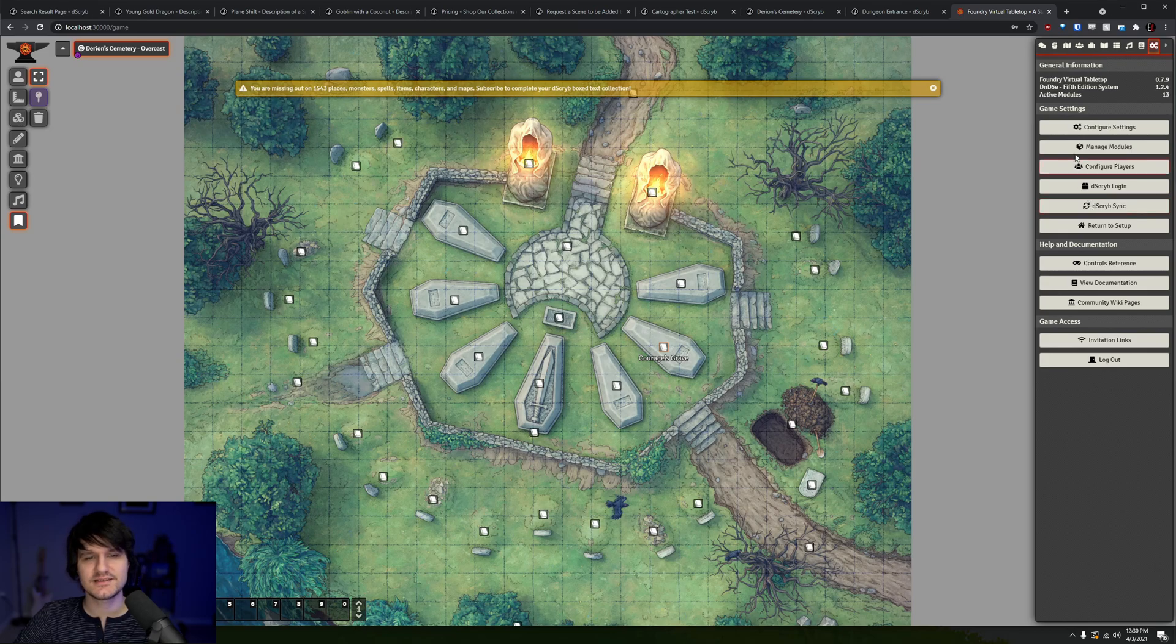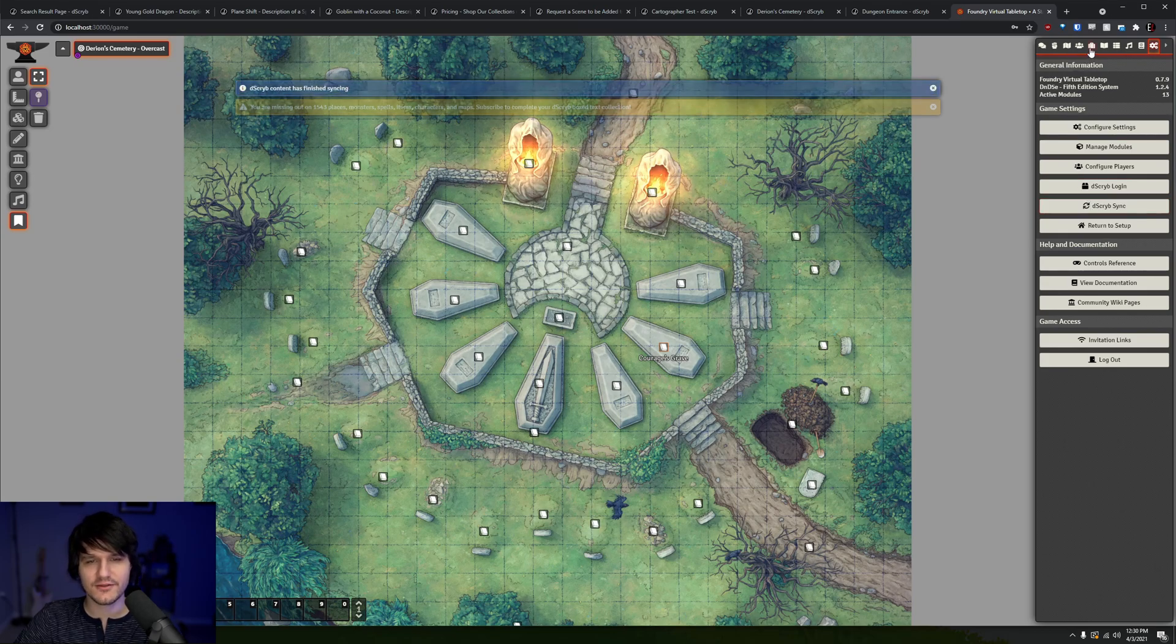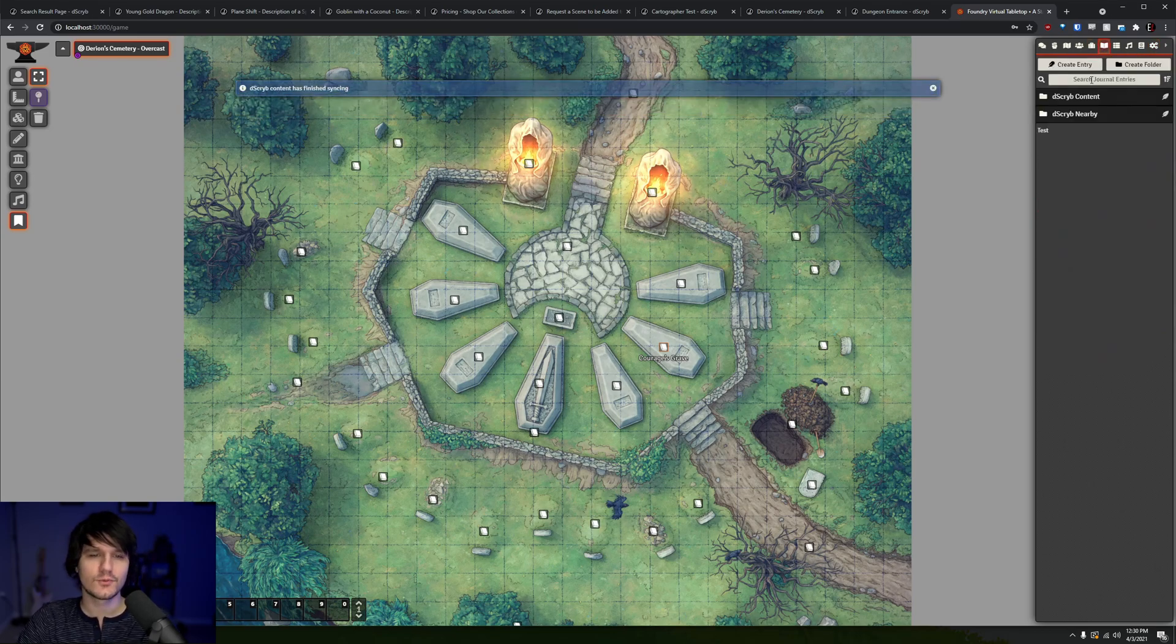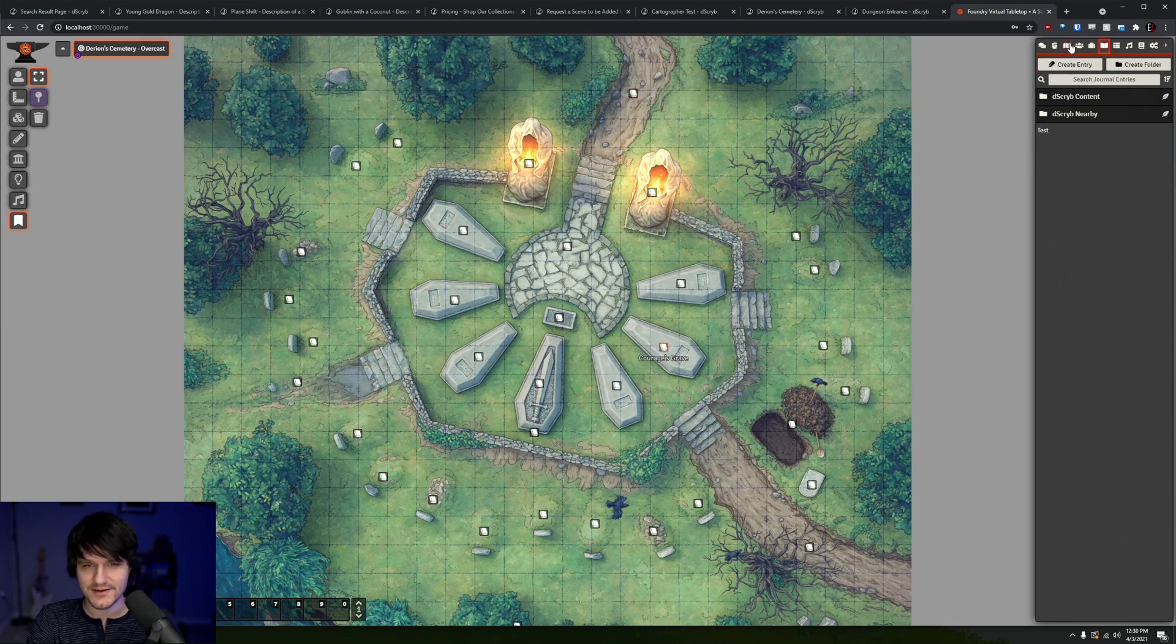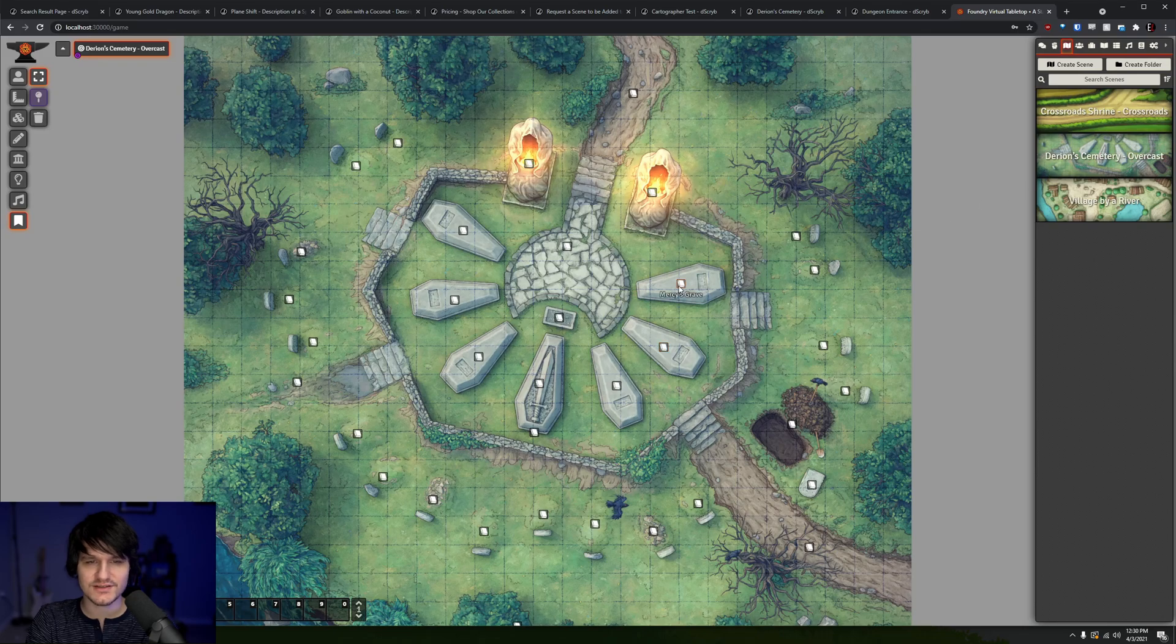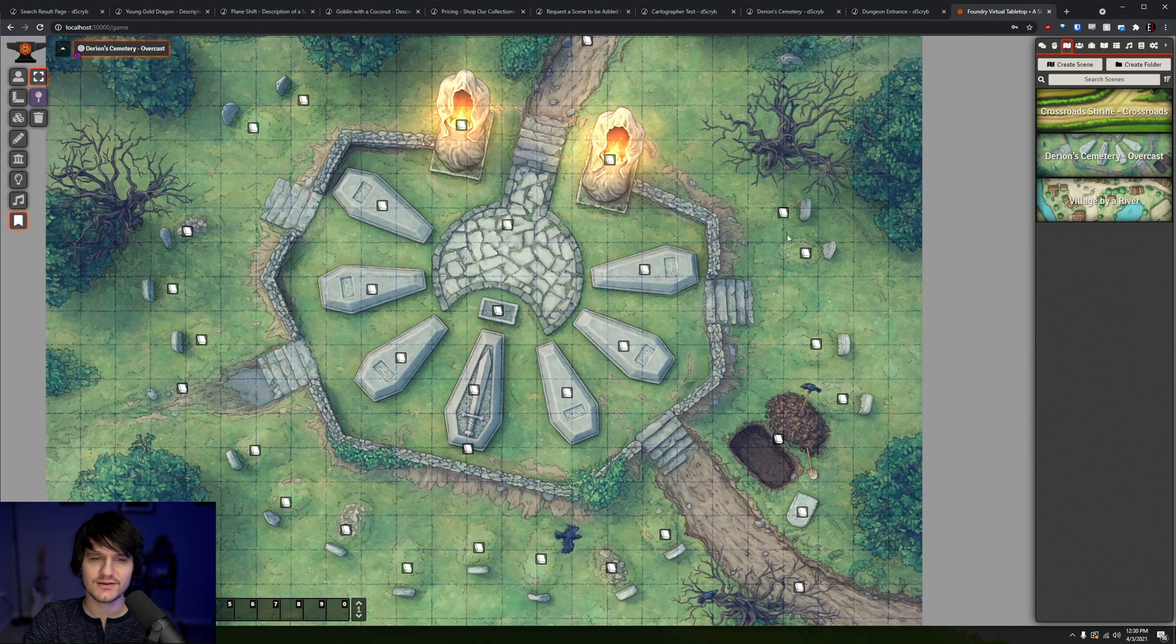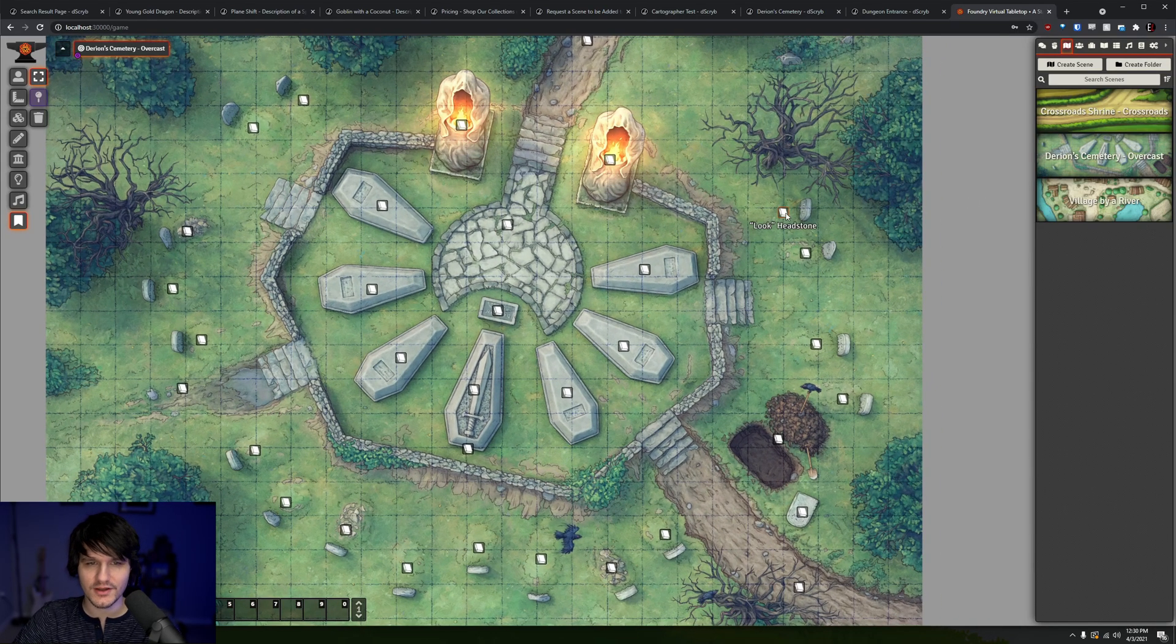Lastly, we can take a look at how the cartography feature will work in Foundry. We already saw a bit of how it worked on the website, but in Foundry the maps will be added into your scene directory, as you would expect, with the journal entries placed on the map based on what they describe.